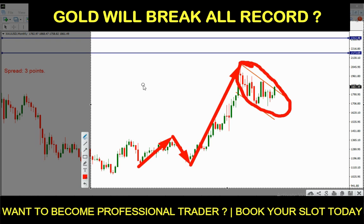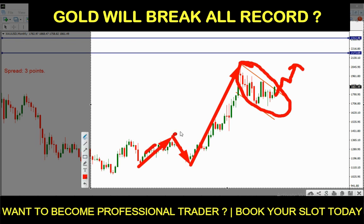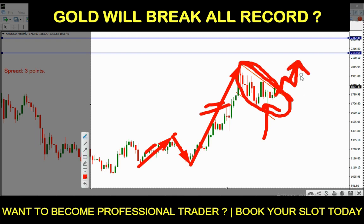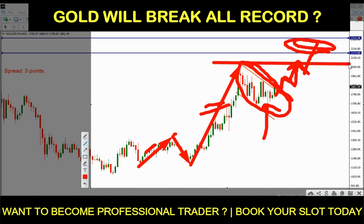As I explained in my previous analysis, this level has the capability to breach and the market will make a good amount of high. After every impulsive wave the next wave is corrective. This impulsive wave has completed, and the formation of the corrective wave is now almost completed. As the corrective wave completes, we wait for the next impulsive wave — in which gold is going to touch the $2200 to $2300 area, making a new all-time high beyond the previous high of just over $2045.